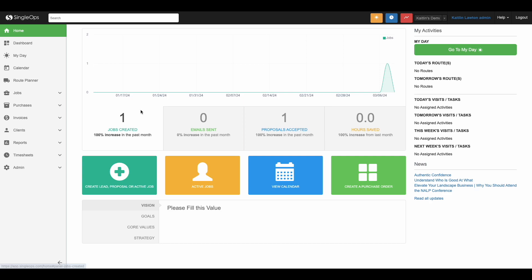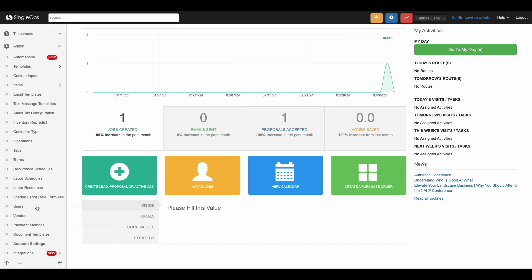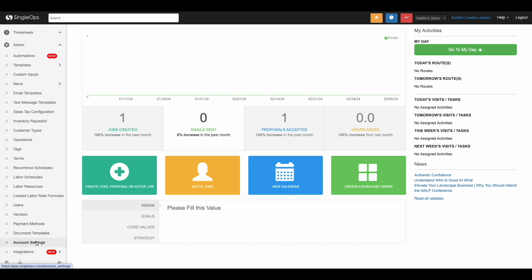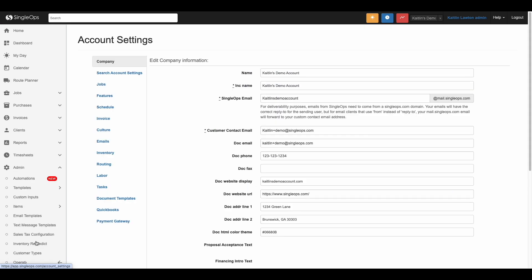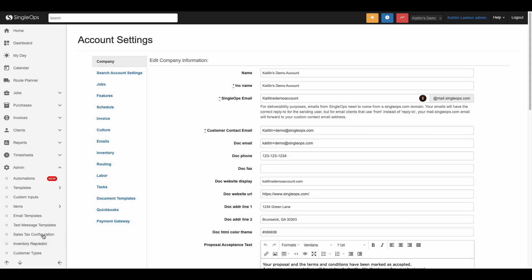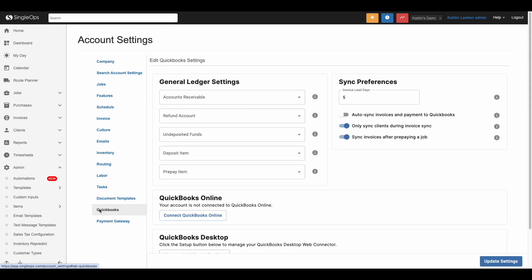In Single Ops, once your new prepay functionality has been enabled in your account, you can navigate over to the toolbar to the admin section. Click account settings and on the blue menu, click QuickBooks and find the prepay dropdown.